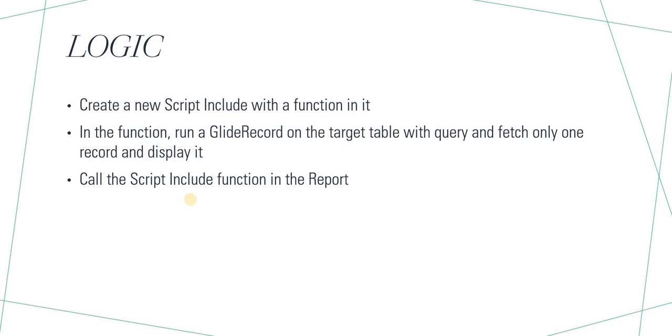I have already written this script include and I will paste the code in the description of this video as well. Let's quickly jump to ServiceNow.